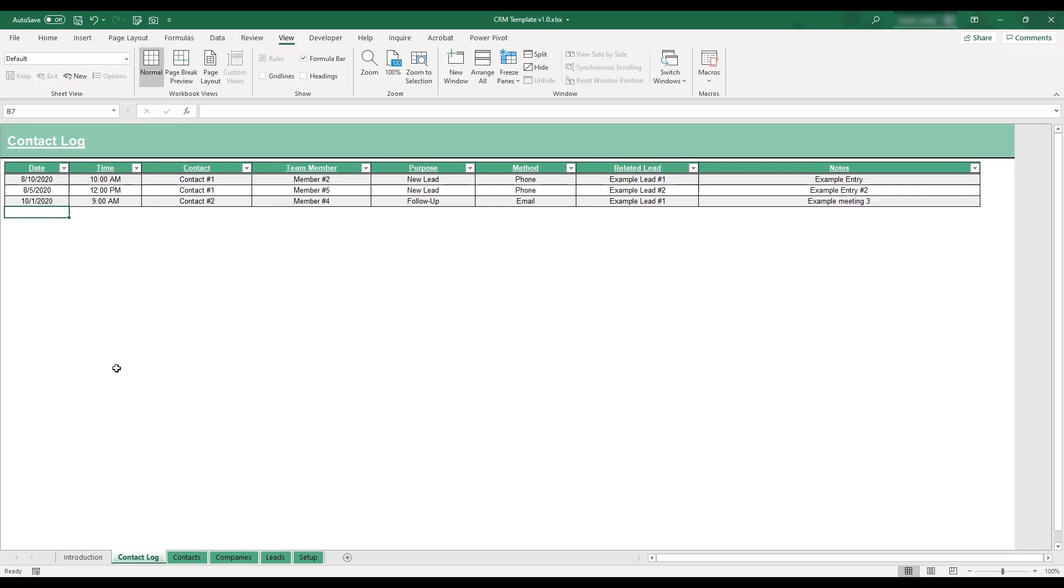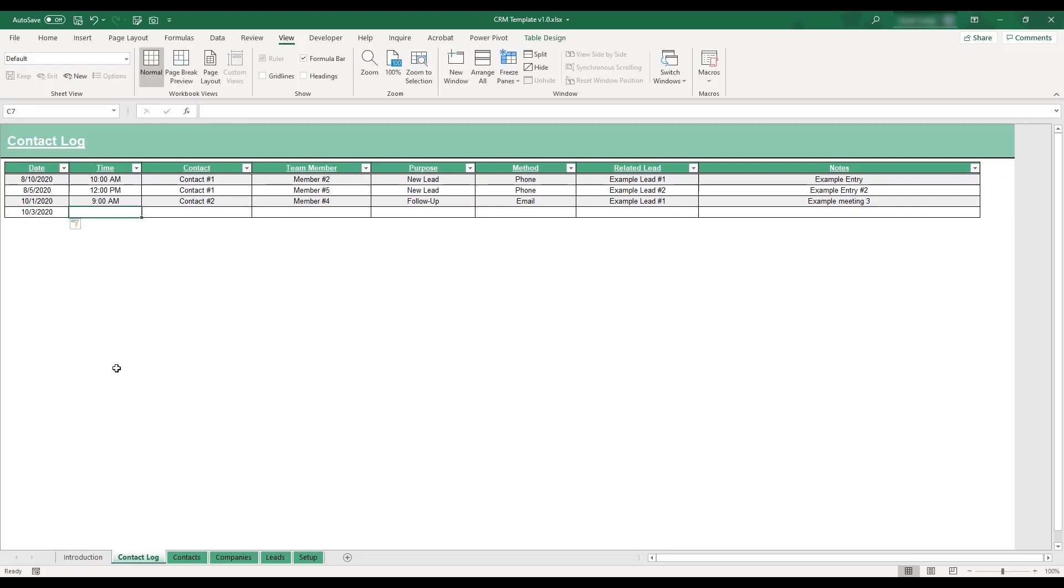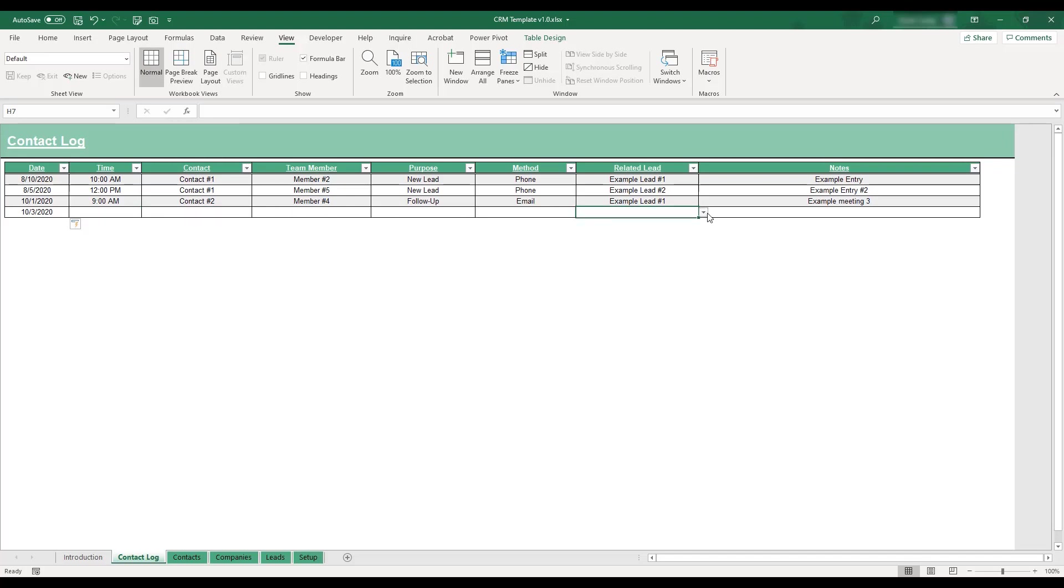To add a new entry to the table, begin by entering the date of the contact in the next available blank row. In addition to the date and time of each meeting, you're able to fill out various fields such as the client involved and the meeting's related lead.